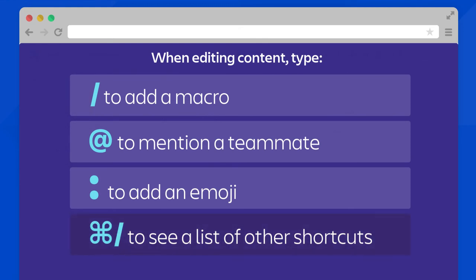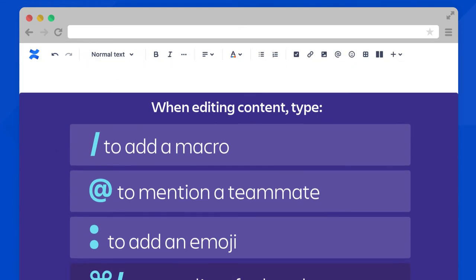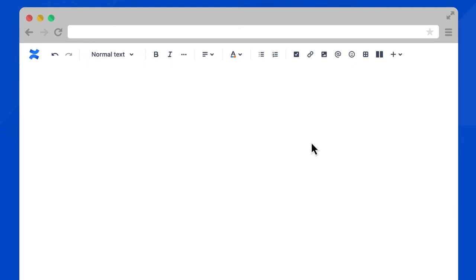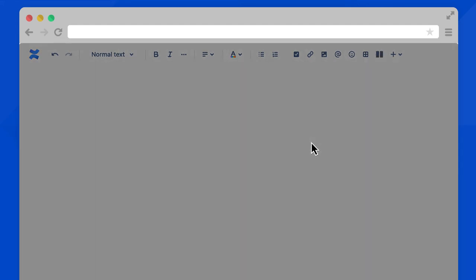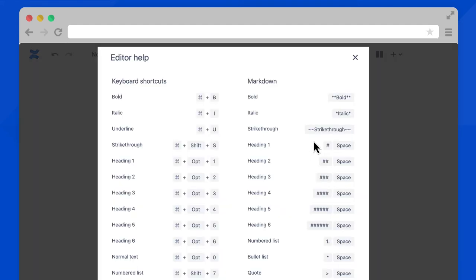Let me show you this last one real quick. Here's a page in edit mode. Type command slash on your keyboard and here is a list of all shortcuts. I recommend spending some time with this list and practicing. It'll help you build content quickly and efficiently.